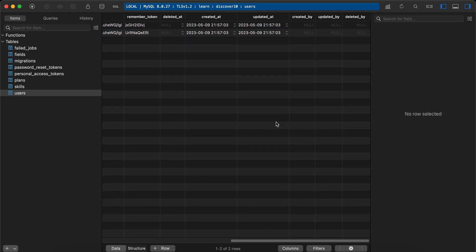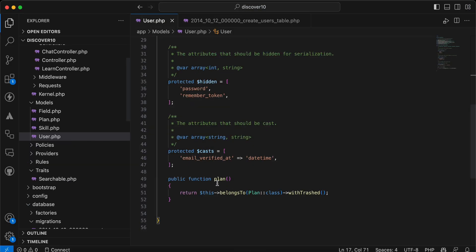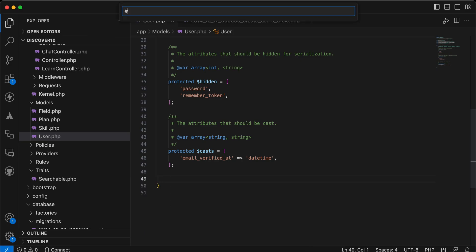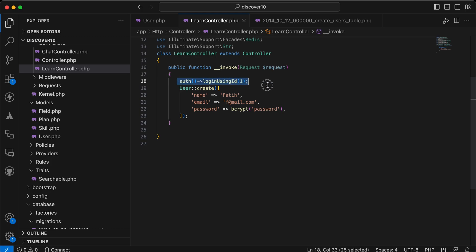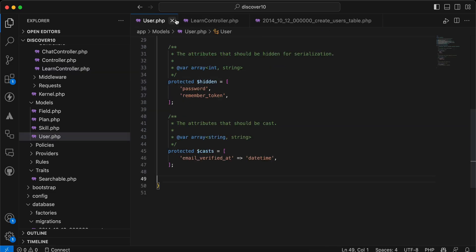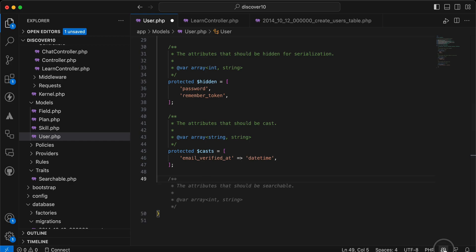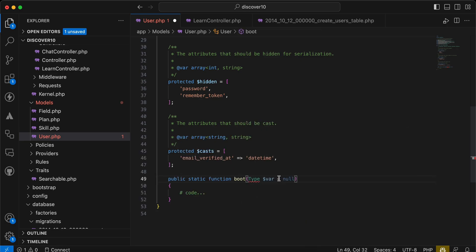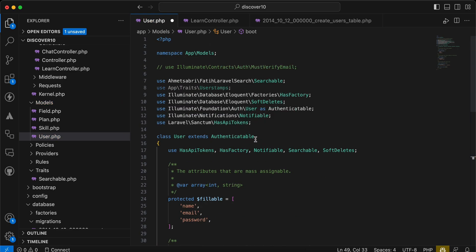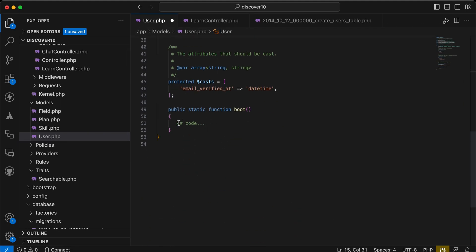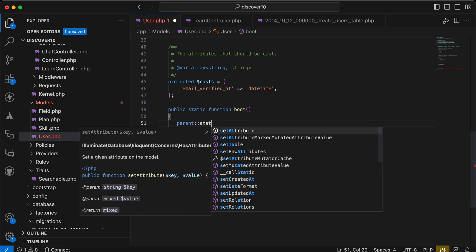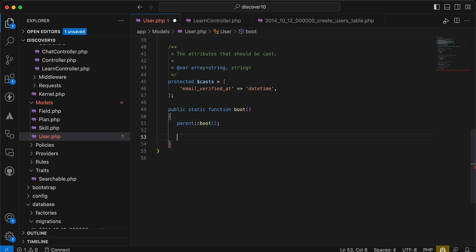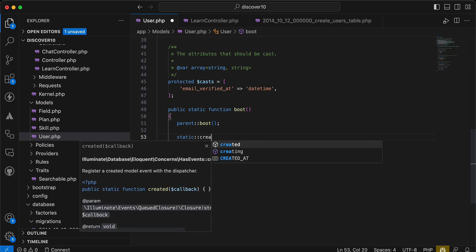Now I'll go to my User model. In my controller I am acting as user ID number one — I'm logged in as this user. Back in the User model, I'll add a static boot method because I will use an observer in Laravel. I'll call parent::boot() first.